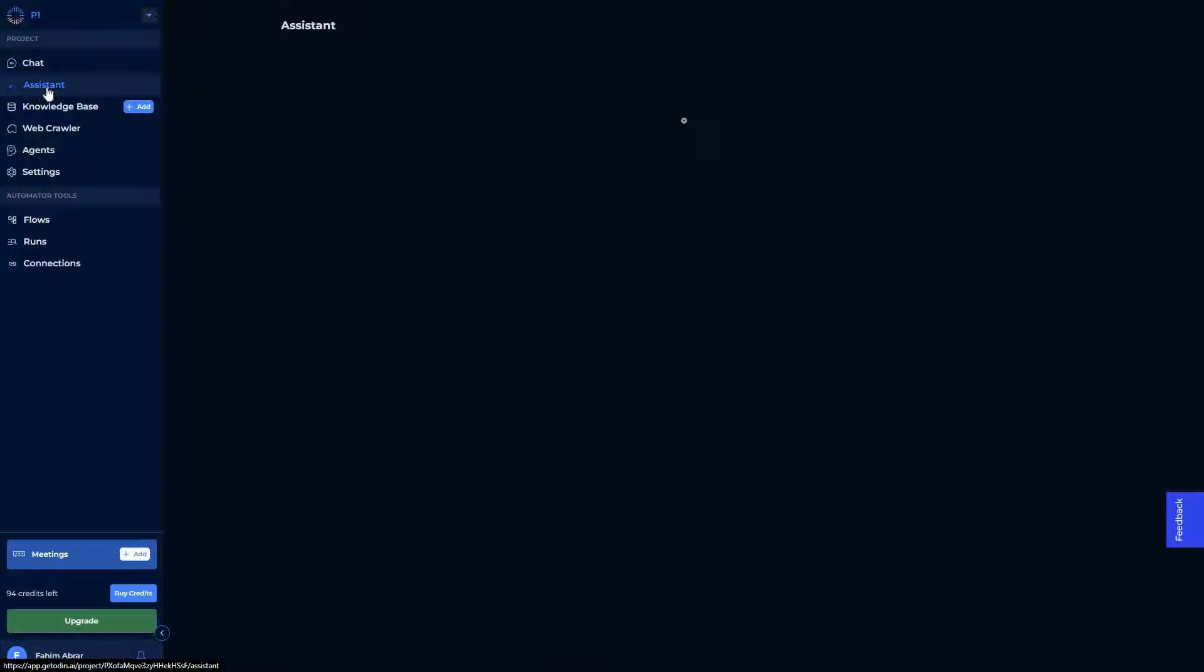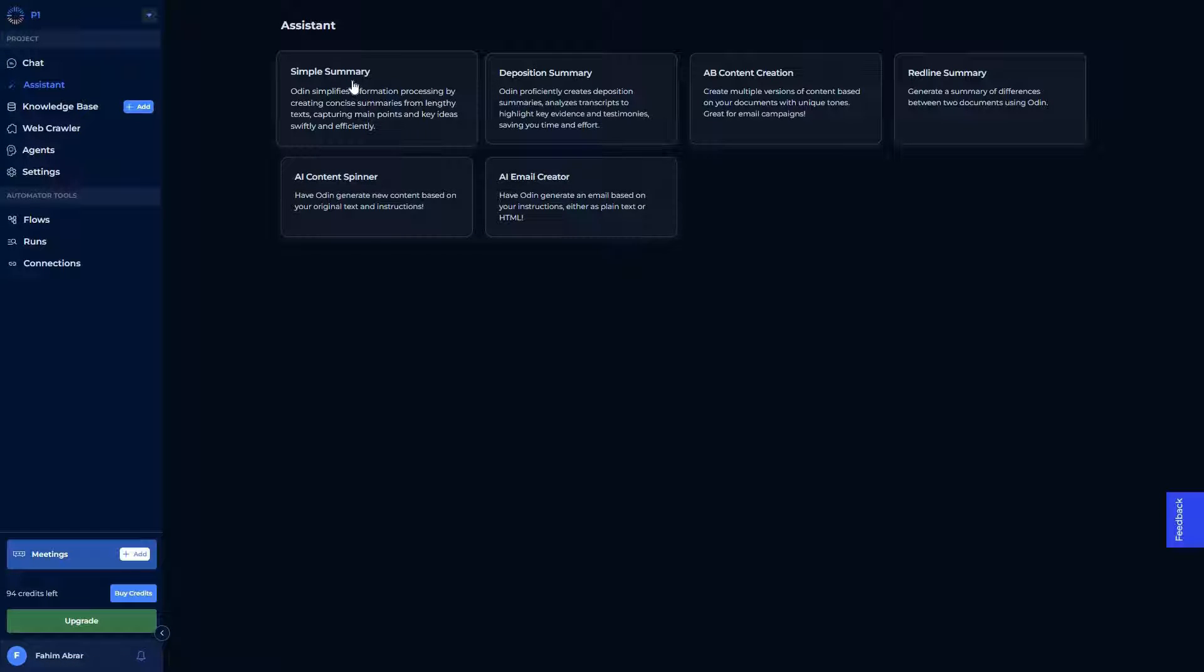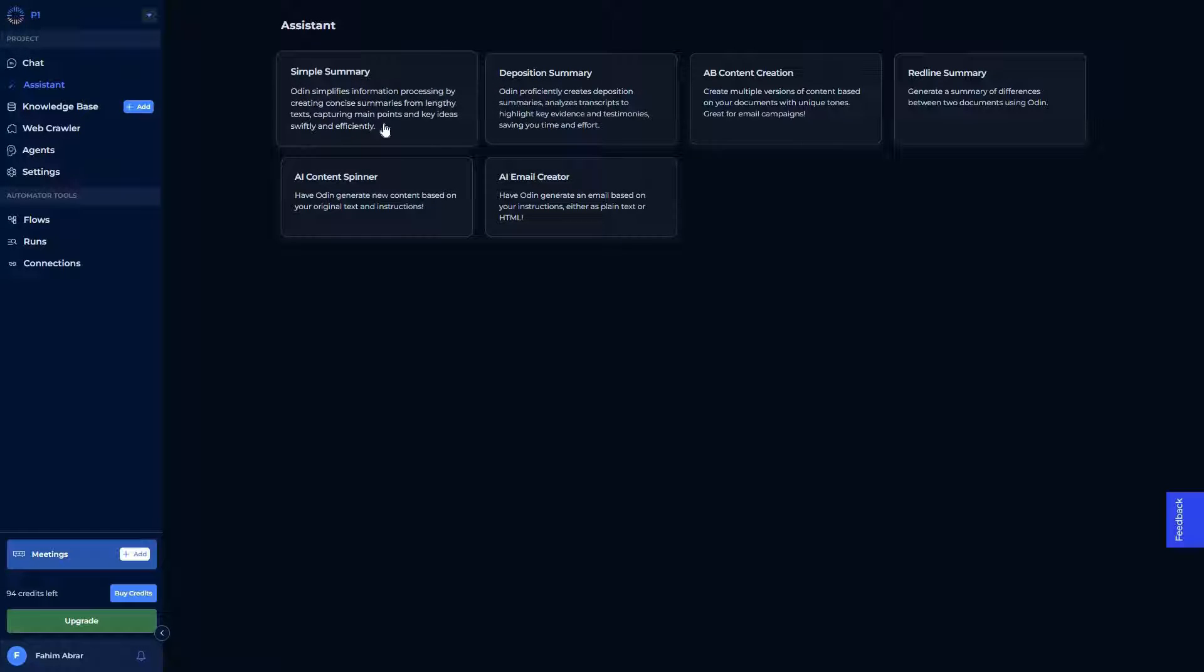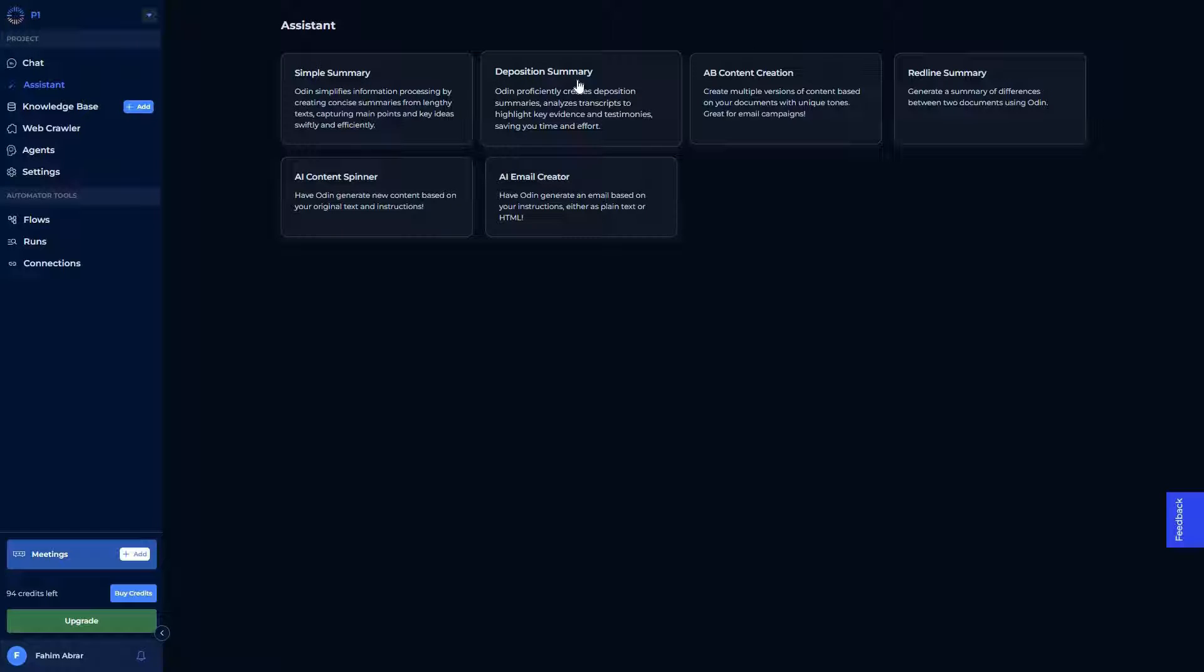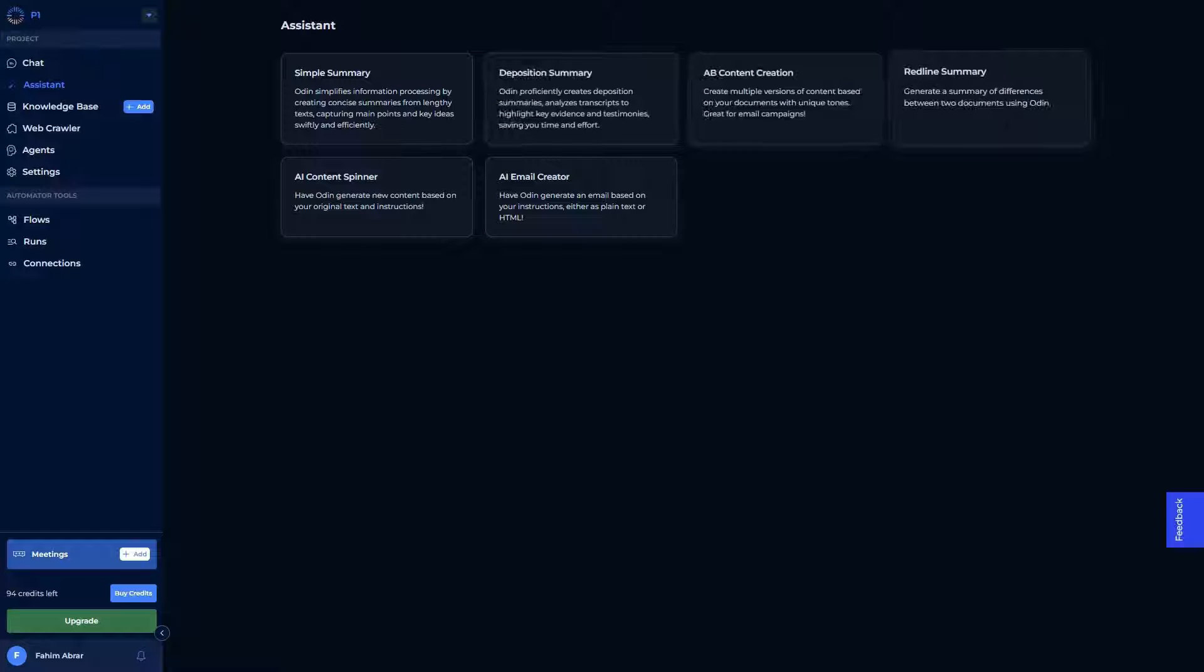This assistant, AI assistant, can give you various features such as the summary, simple summary. There are multiple summary features as you can see. This simple summary gives you concise summary from lengthy text. But this deposition summary gives you a summary that analyzes transcripts to highlight key evidence and testimonies. So this is different. And then there's even another summary that generates a summary of differences between two documents.